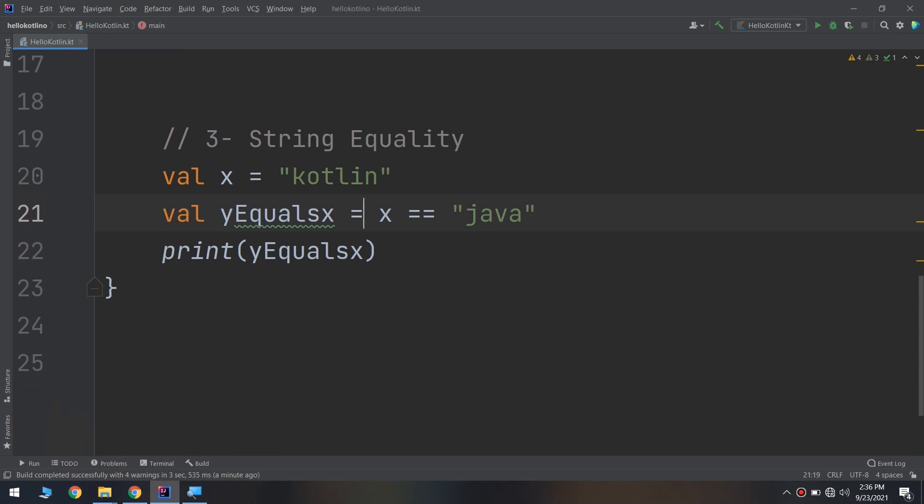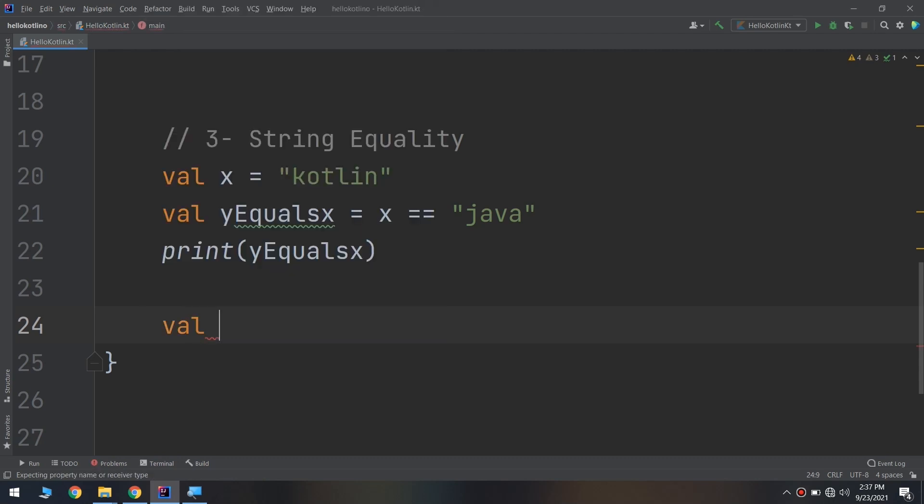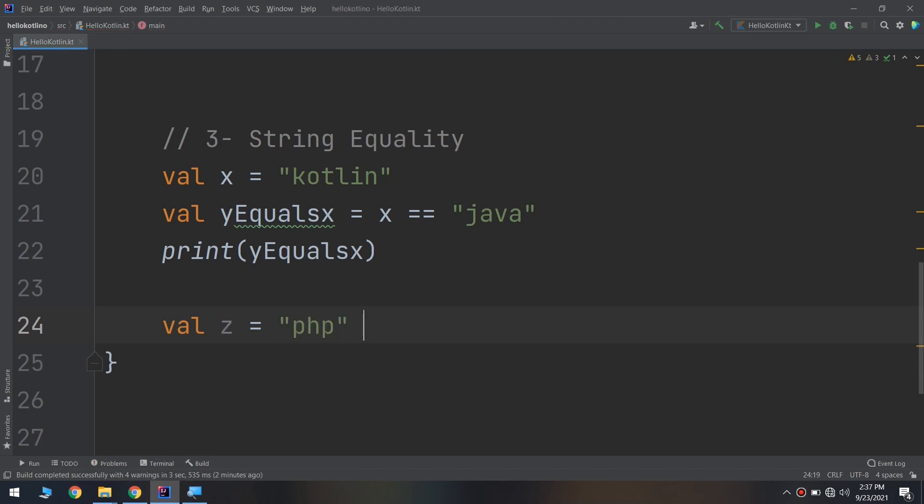This is how string equality works. And also, just as with numbers, you can compare not just the equality but also to determine if the value is greater than or less than another value. So let me say val z is equal to "PHP" less than "java".